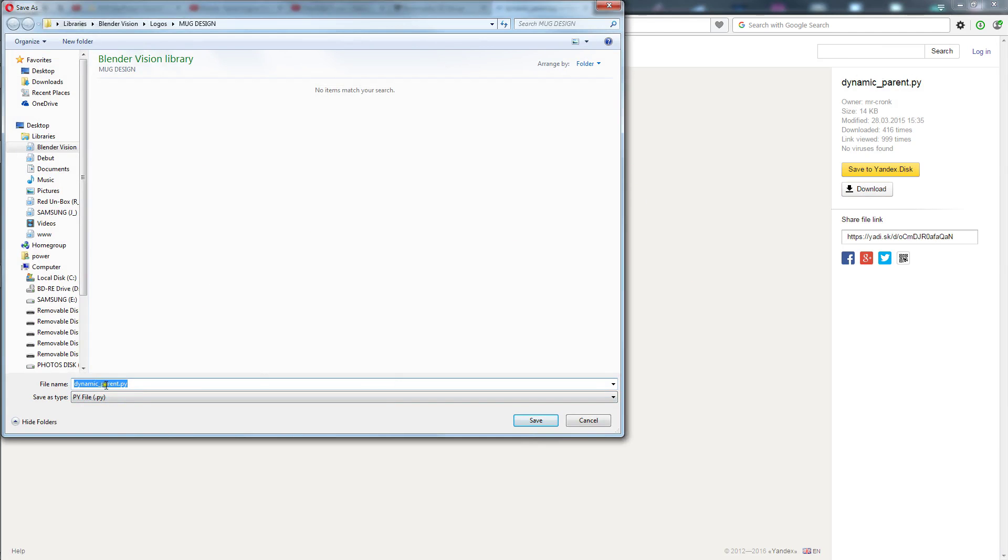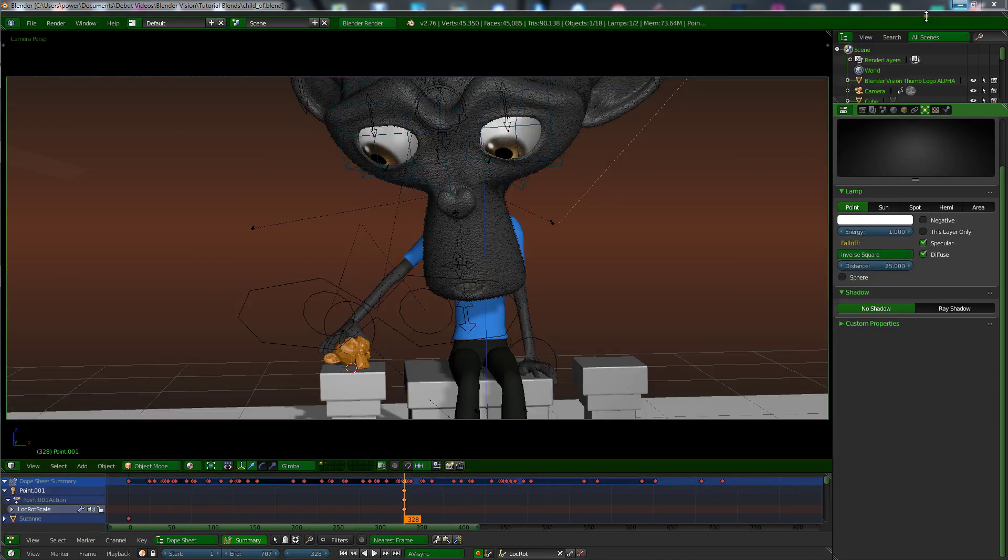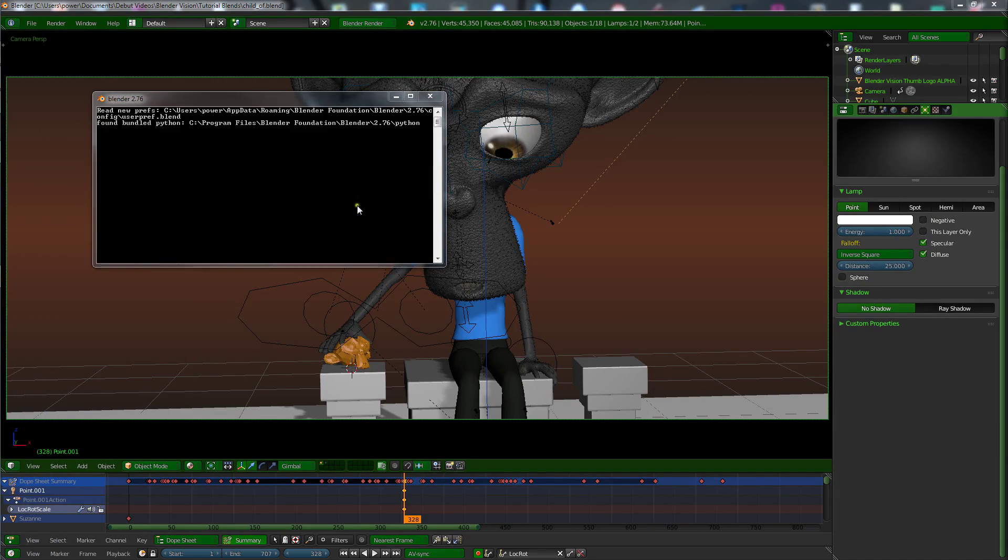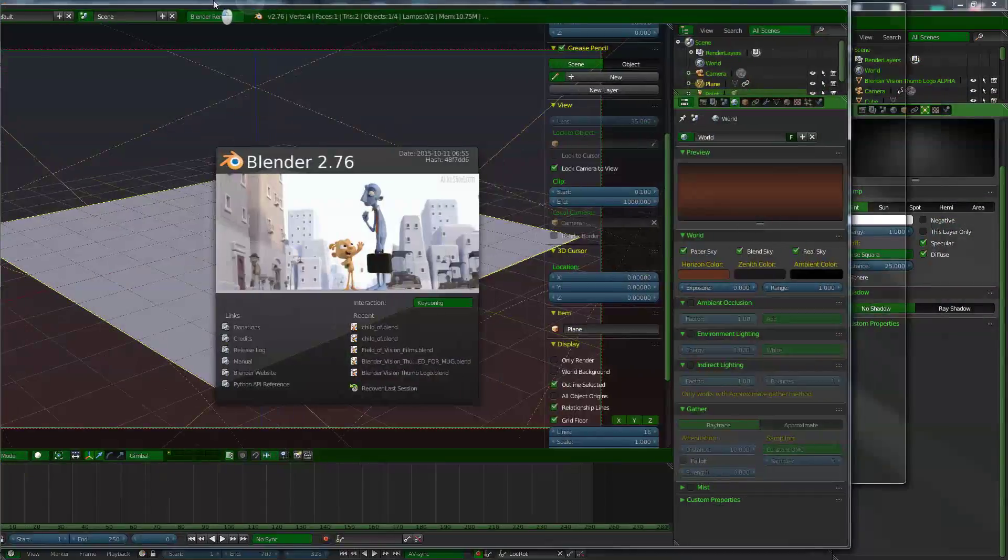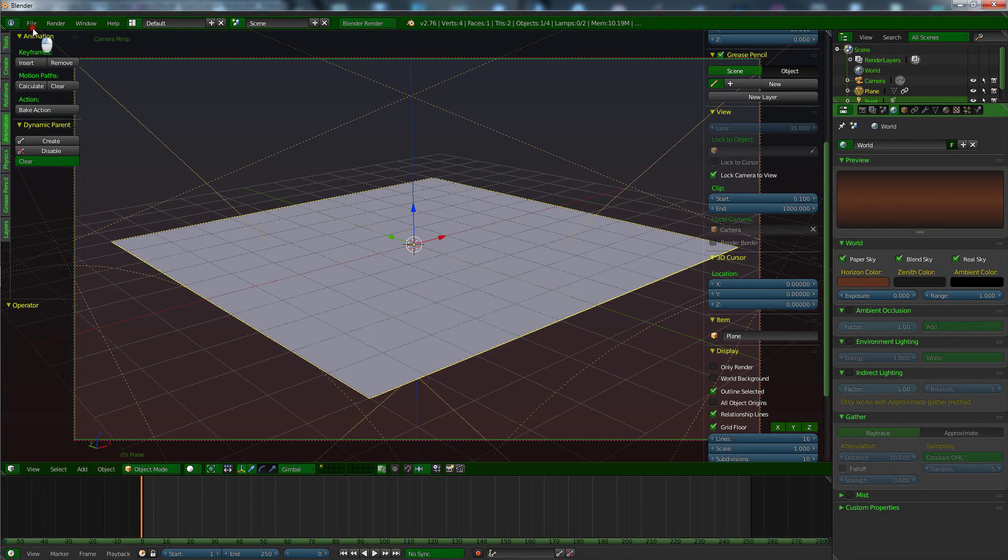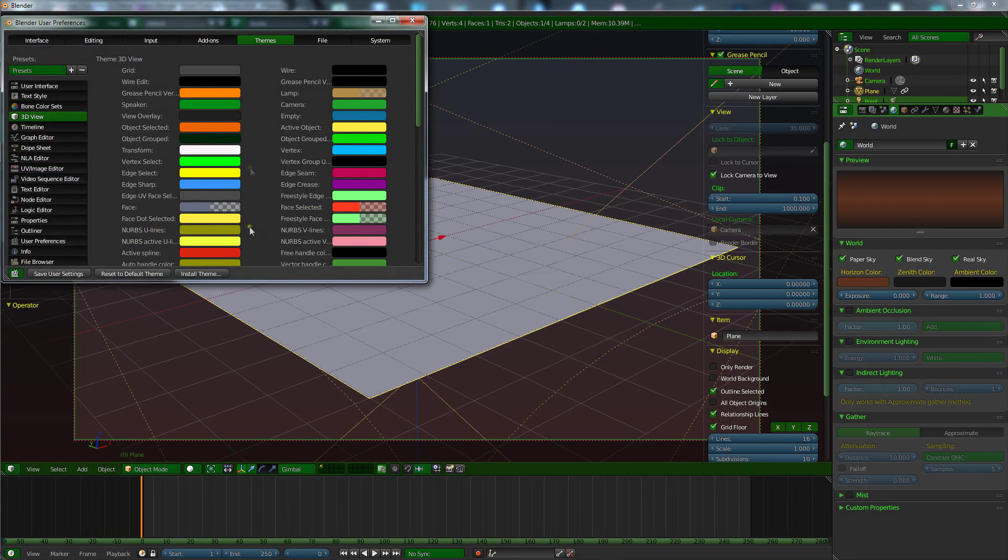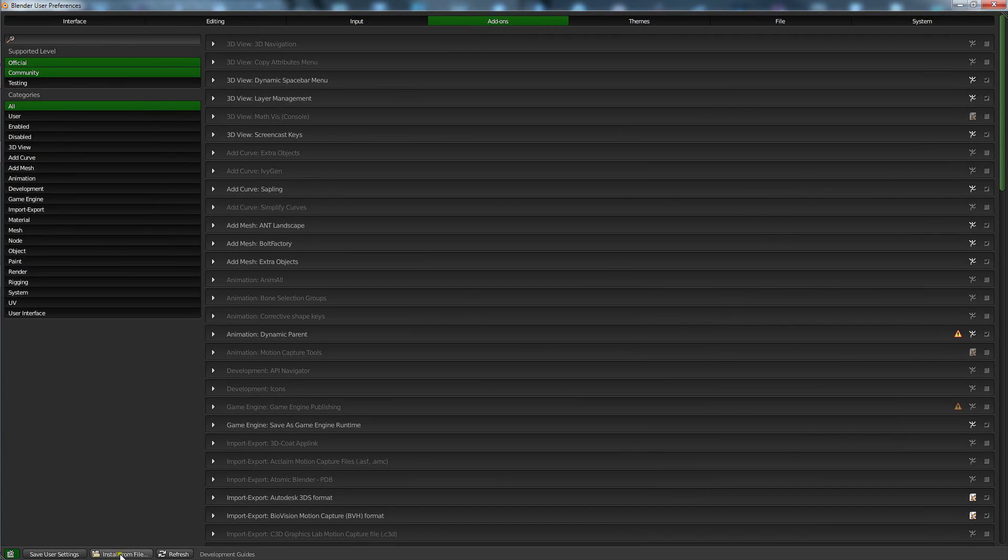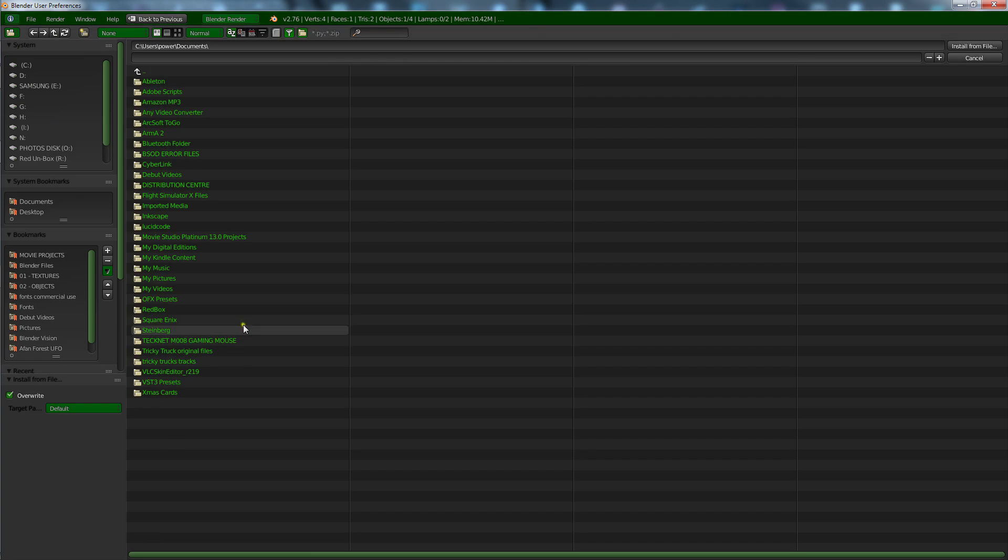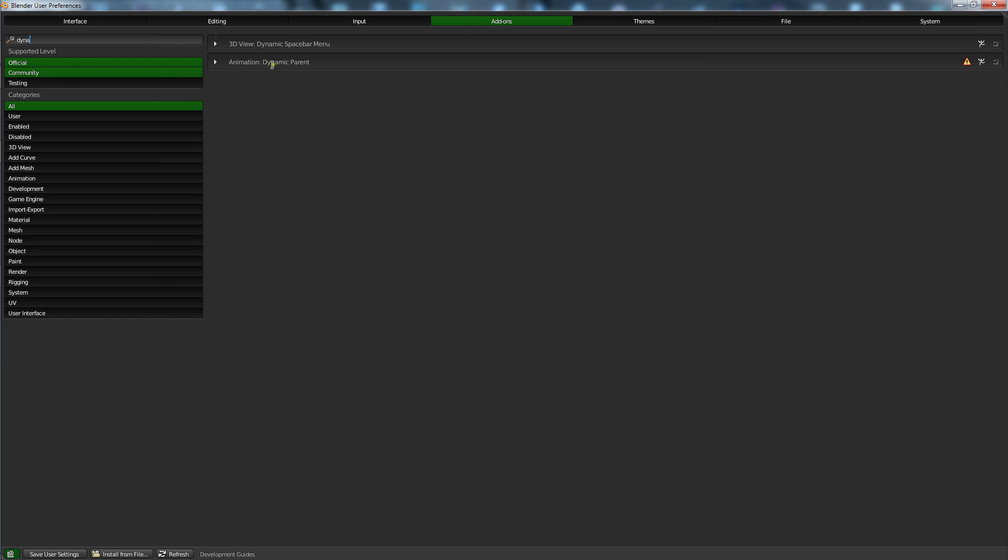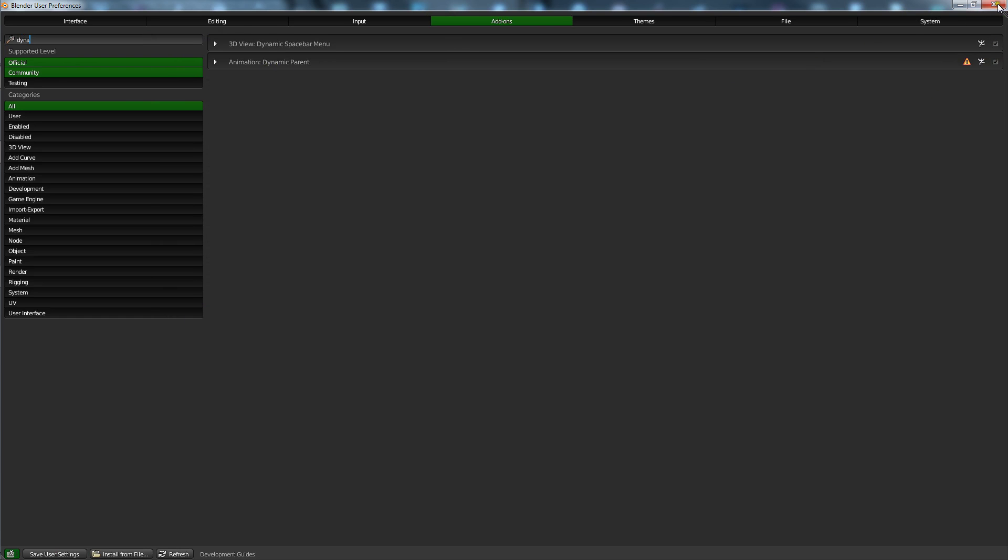Once you've done that, within Blender, or if you open up a new instance of Blender, you will just go to User Preferences, go to Add-ons, and then down in Install from File, click that. And then you can find it where you saved it and install it. Once it's installed, underneath the Add-ons here you will find, if I type in dynamic, there you go, Animation Dynamic Parent. You want to select that box.